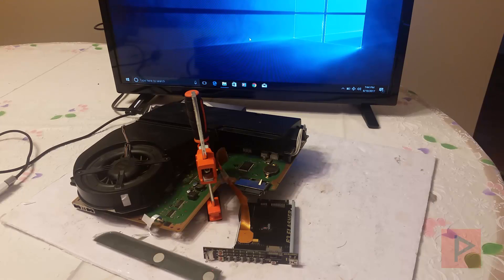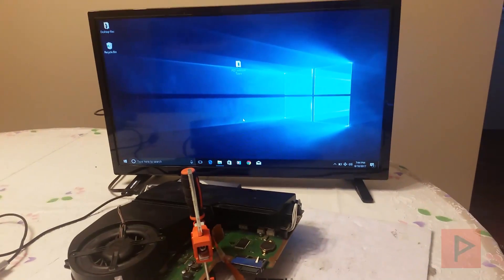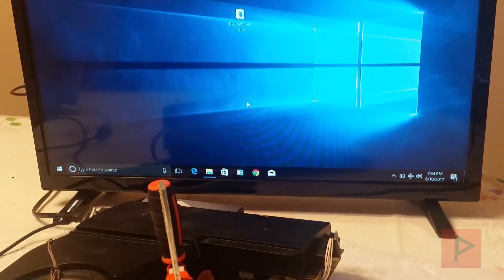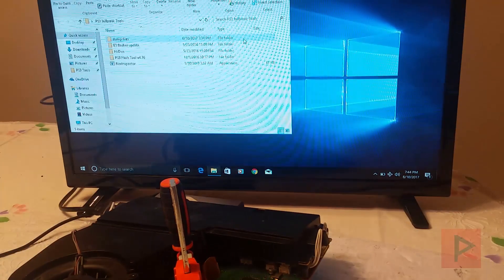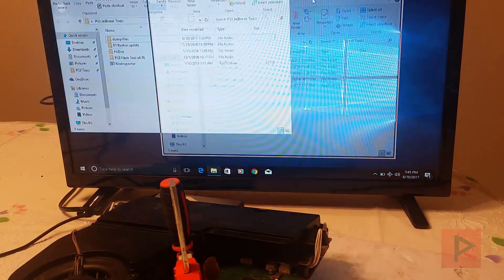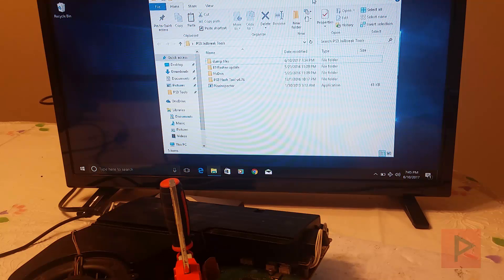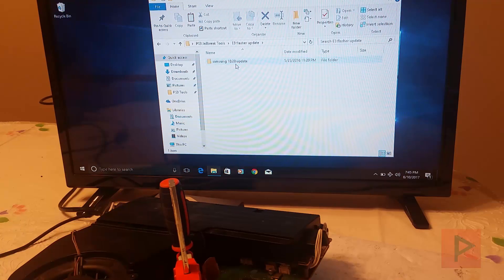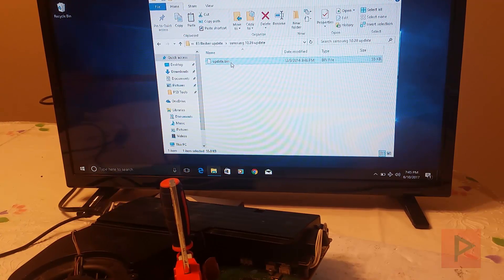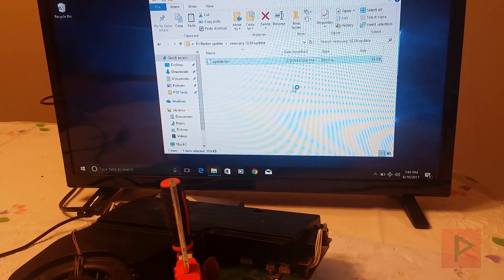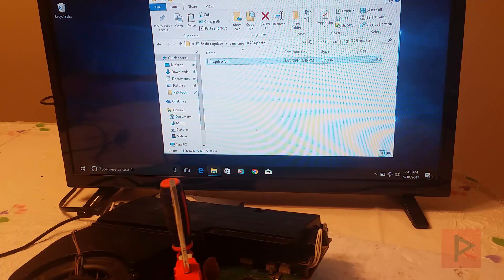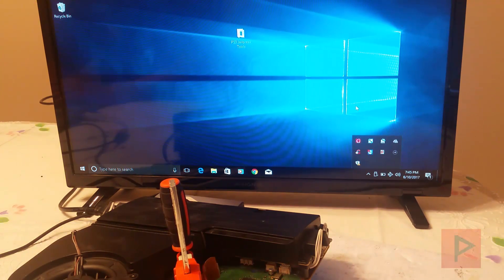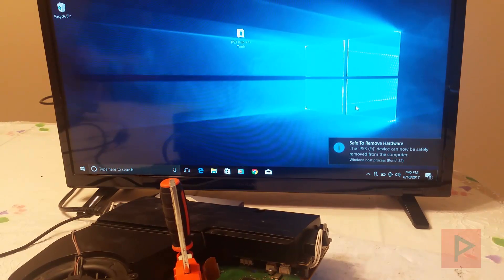On the video description I have a link to the PS3 jailbreak tool. The first thing we want to do is copy over the E3 flasher update to a micro SD card. If I go to my E3 flasher update, there's a Samsung 10.28 update. Right click and send this to a blank micro SD card that's formatted as FAT32. I already have a file on there so I'm going to go ahead and overwrite it. Then I'm going to eject my SD card reader.